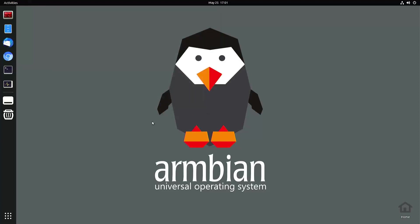So that's pretty much it for this video. I'll leave all the commands in the video description below and feel free to comment if you want. Thanks for watching.